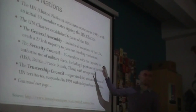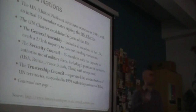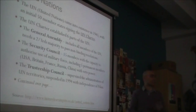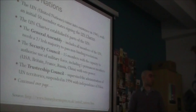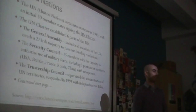The United Nations came into existence in 1945, before the end of the Second World War. In fact, the term 'the United Nations' had started to be used during World War II to refer to what we now call the Allies.